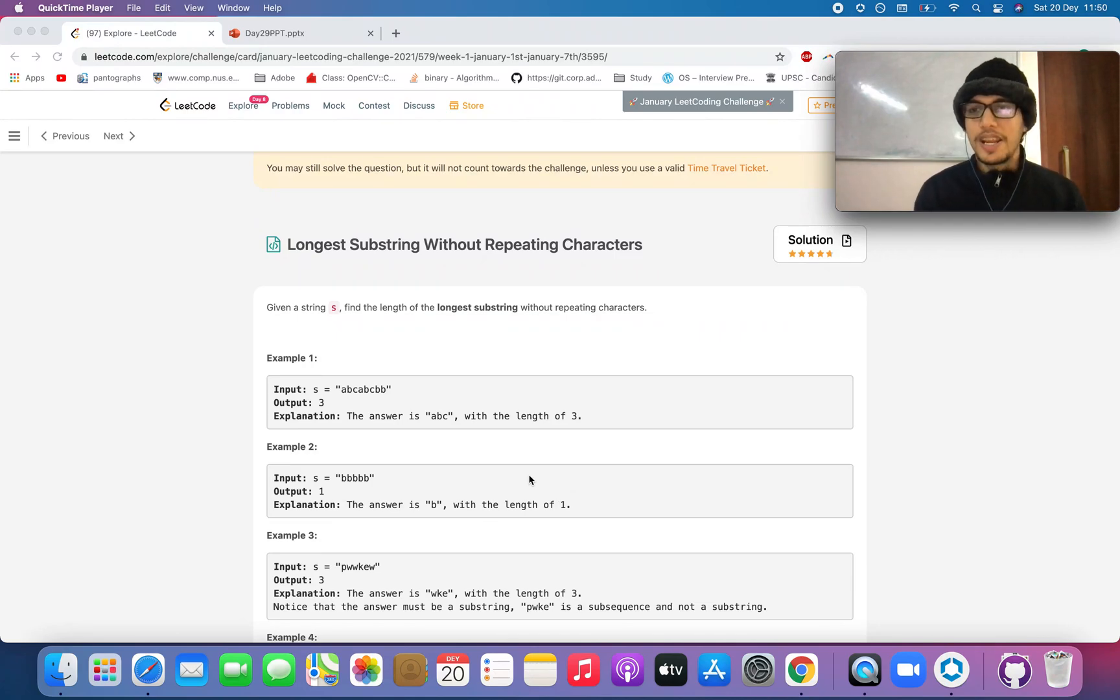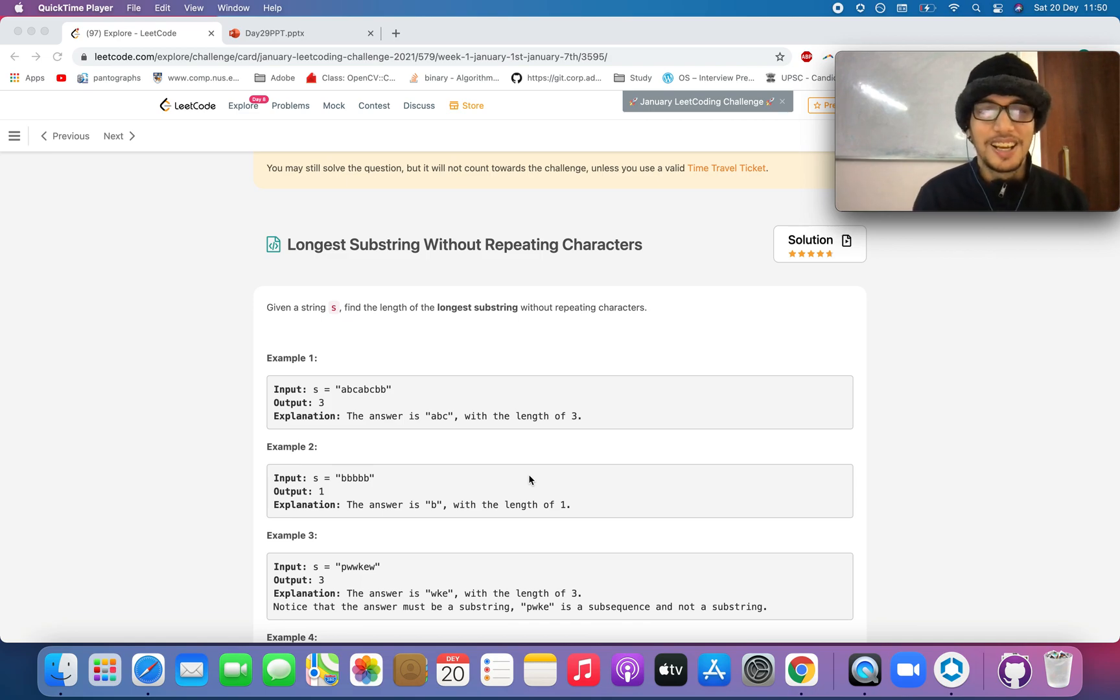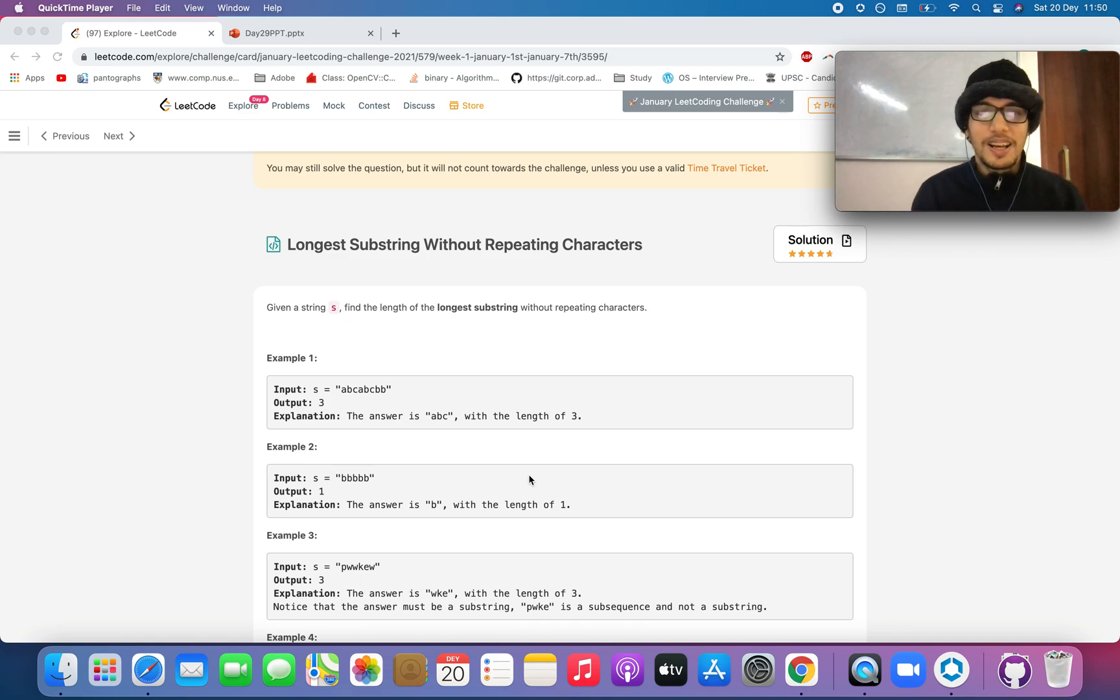Hello everyone. Welcome to day 9th of January LeetCode challenge. Although I missed two of the videos in the past and I am covering up for it today.